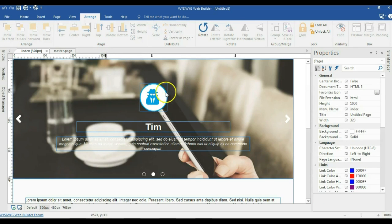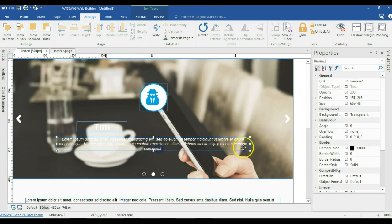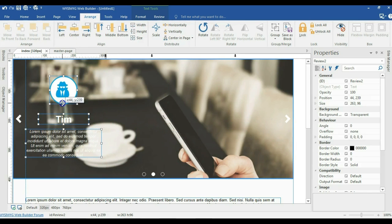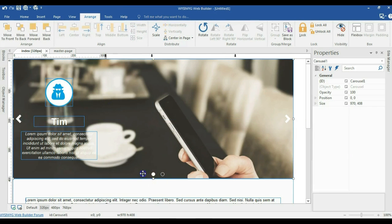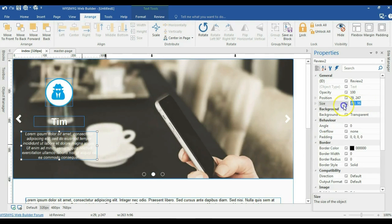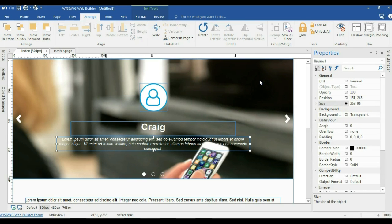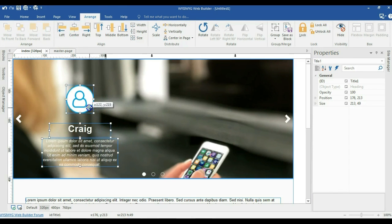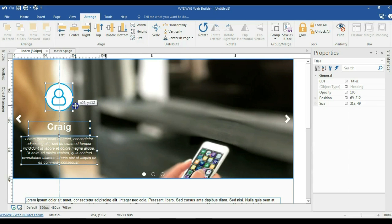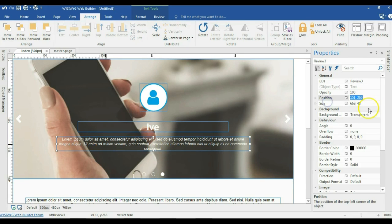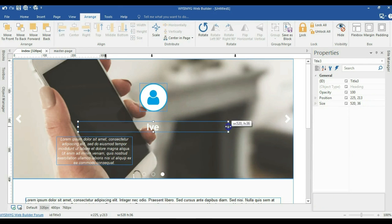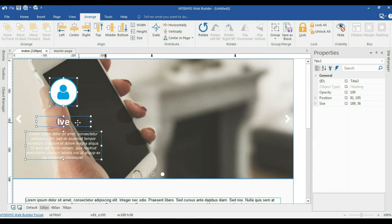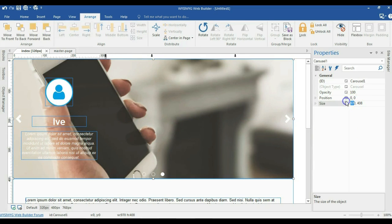Now I'm going to go to the 320 pixels breakpoint and do the same. I'll change the size of the text, hold the shift key, select all three items, position them in the middle, and center them in my carousel. I'll copy the size from the first slide and apply it to the other slides, selecting all three objects, aligning them to the center, and positioning them in the center of my carousel. Finally I'll change the width of this to 320 pixels.